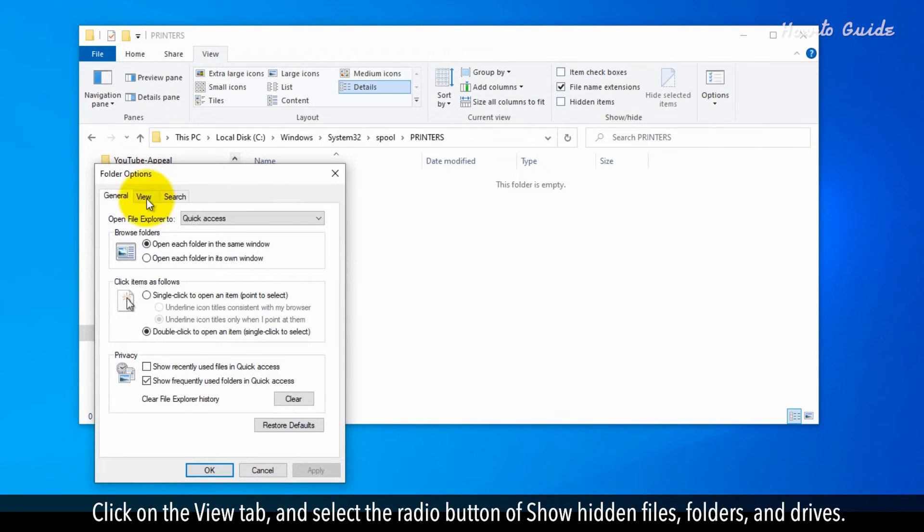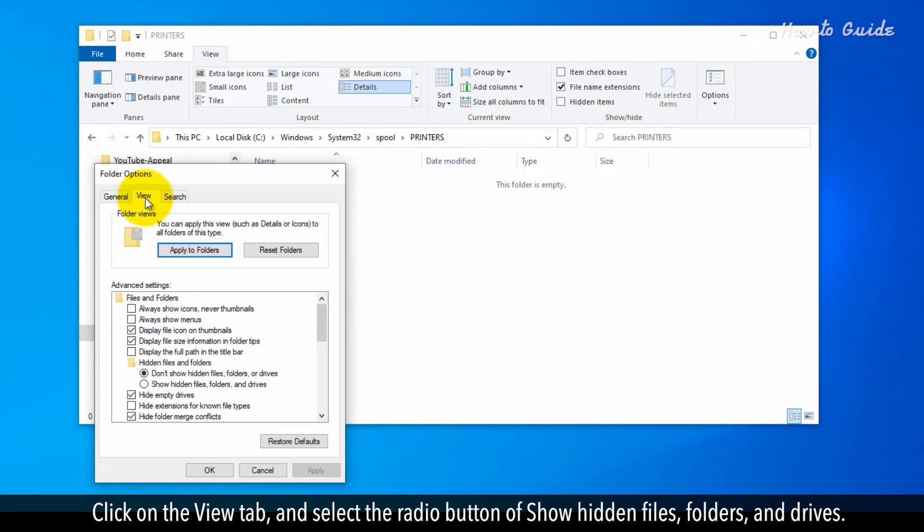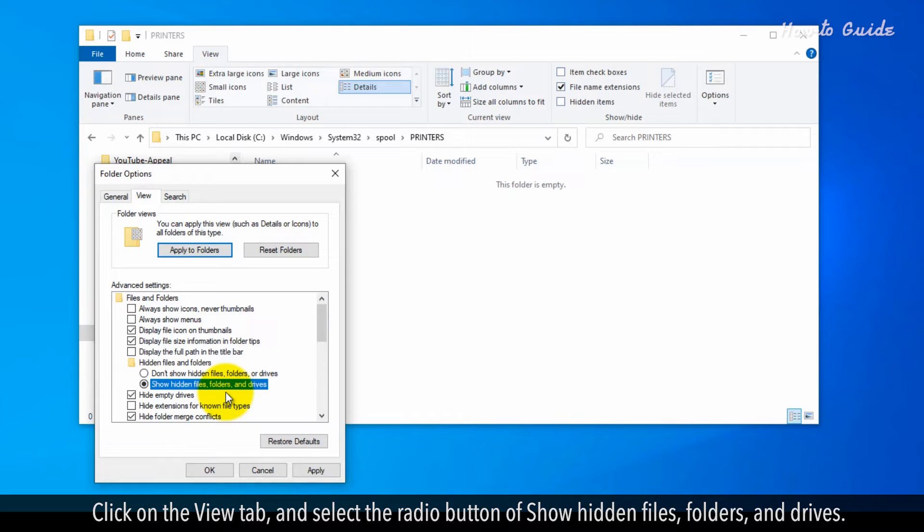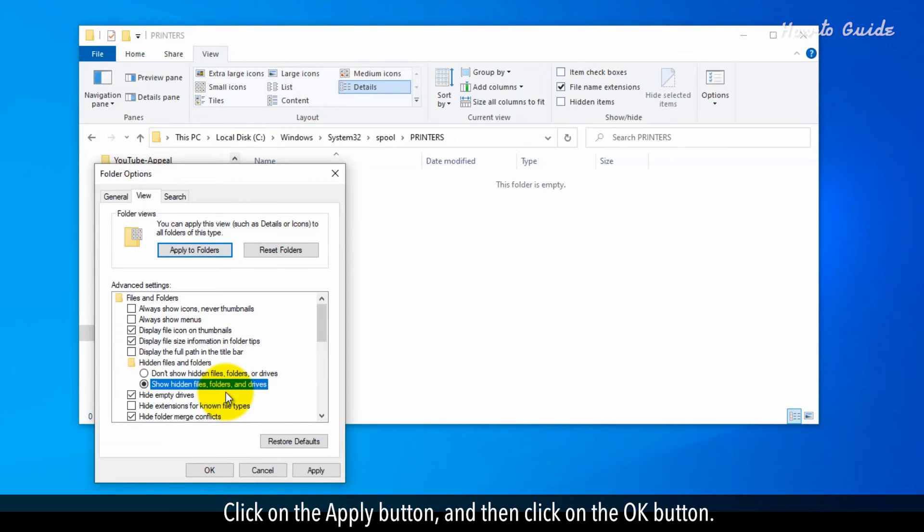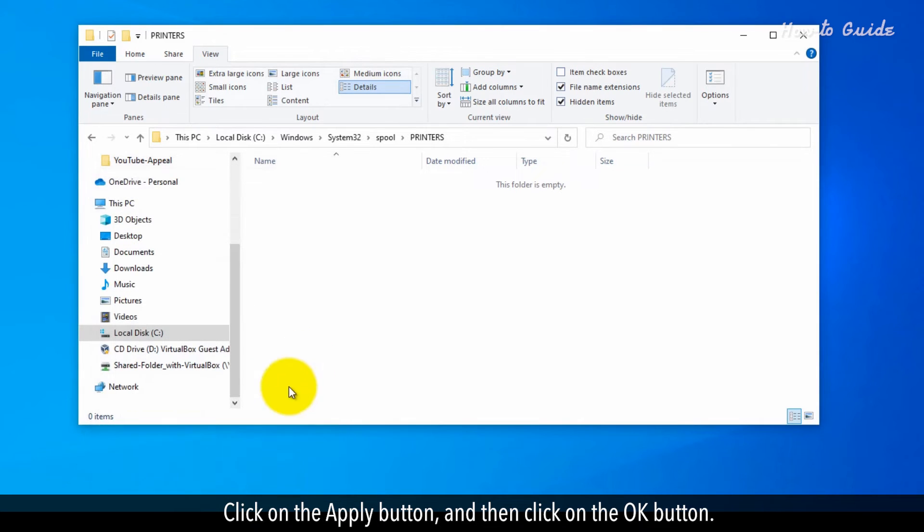Click on the view tab and select the radio button of Show Hidden Files, Folders and Drives. Click on the Apply button and then click on the OK button.